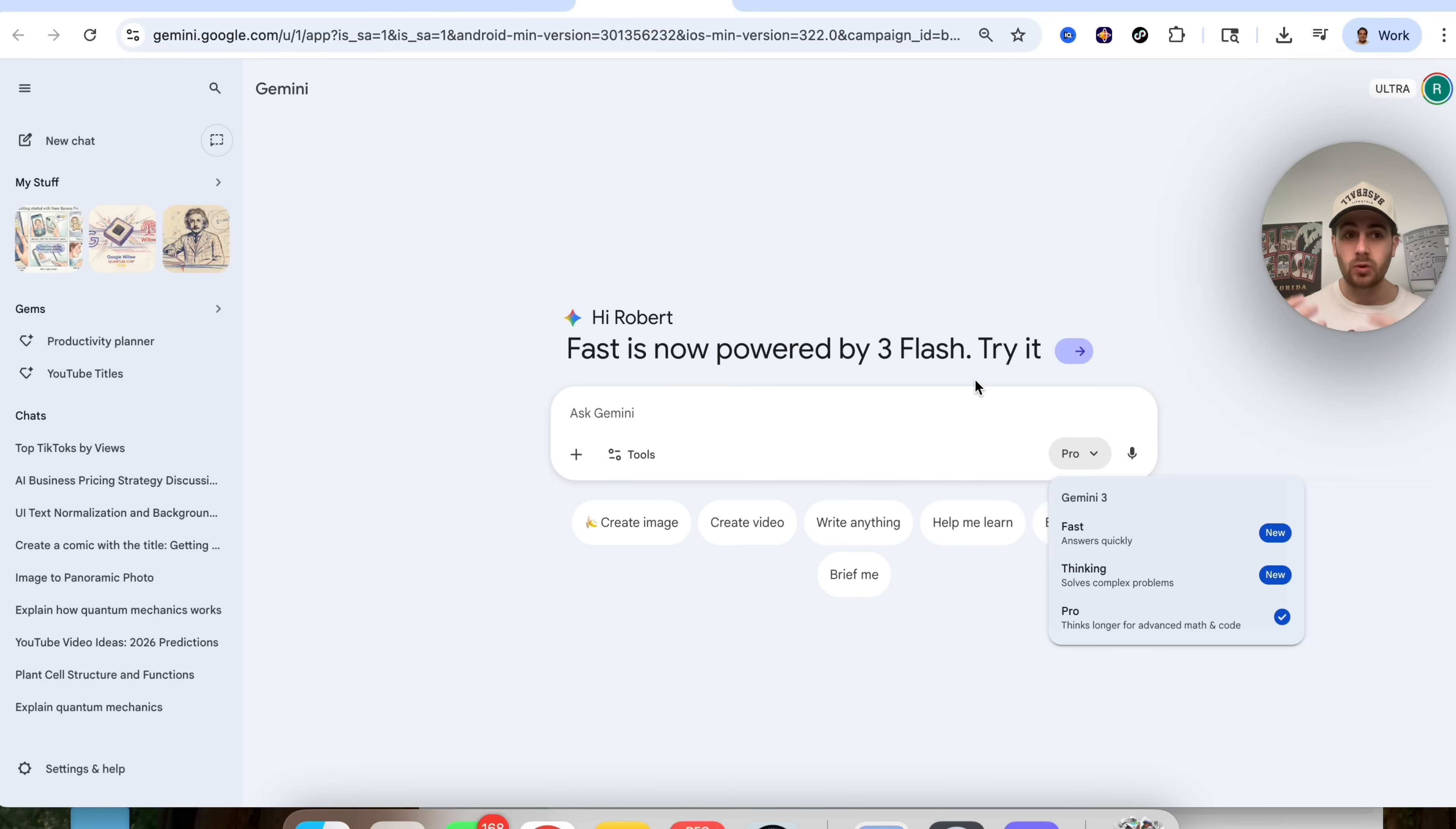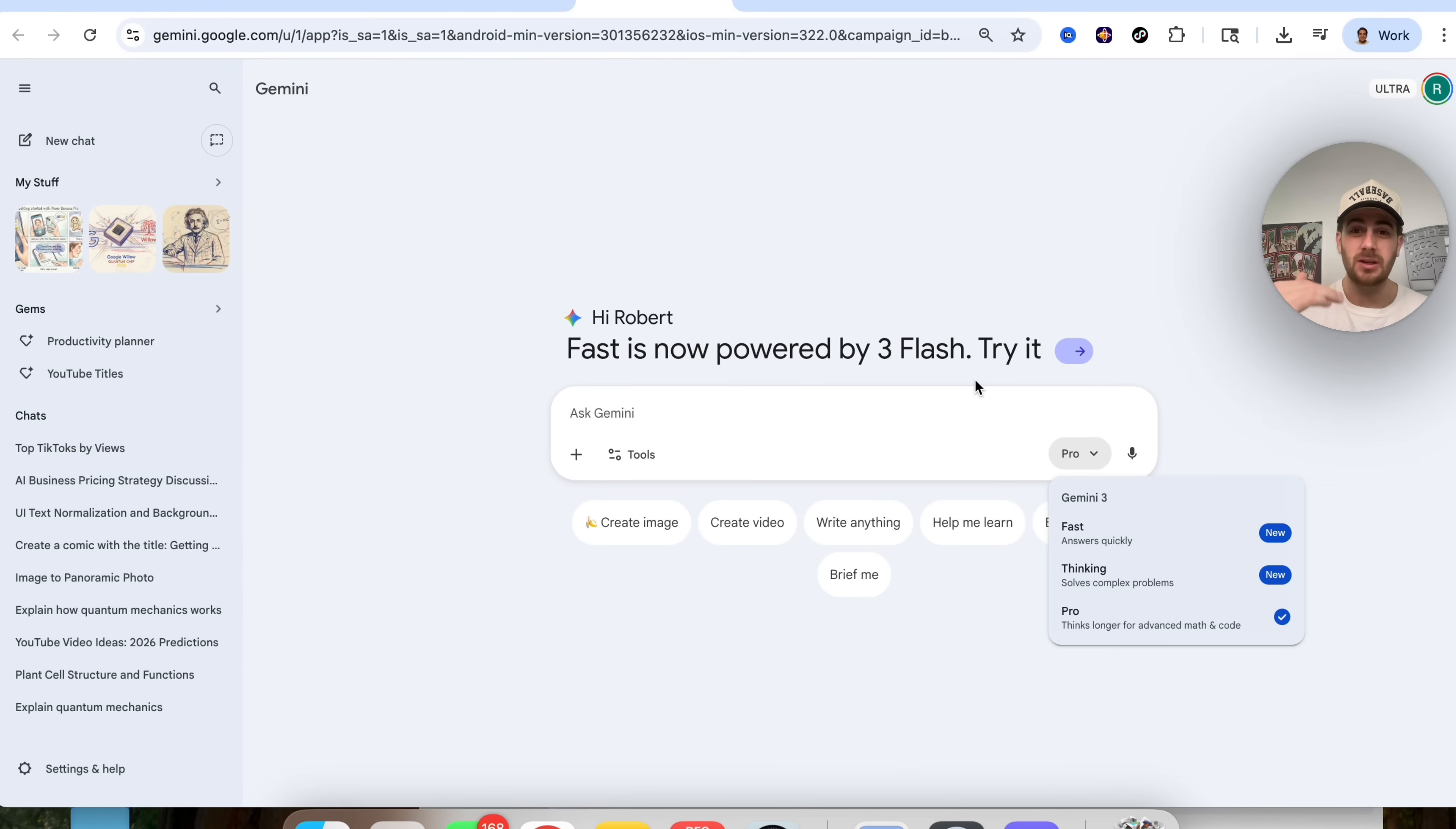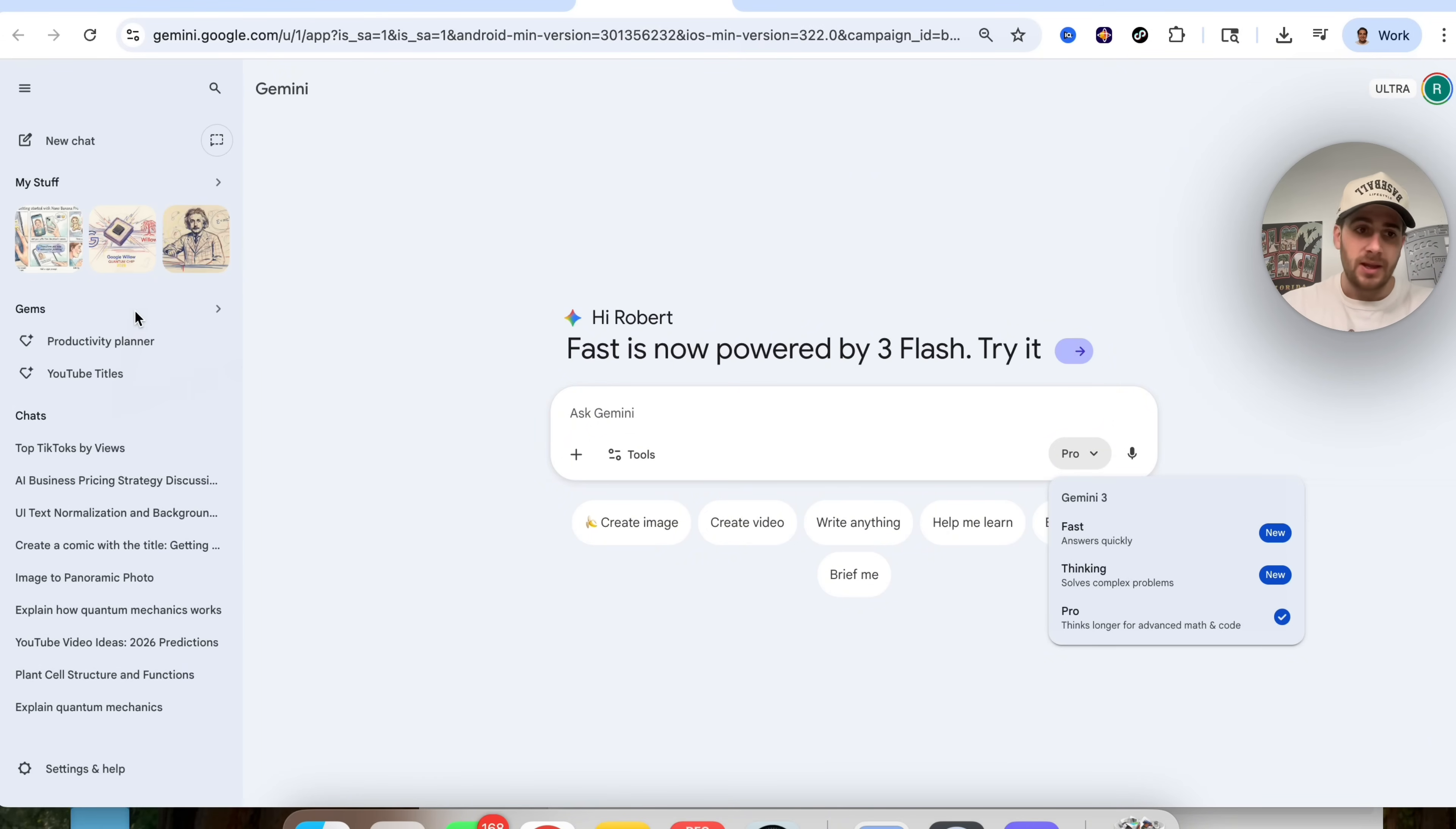In addition to that, if you are using Gemini to power any types of apps, I personally always go with the Flash model because way less people use it. It's way quicker, but it's still a pretty big upgrade from the older models.